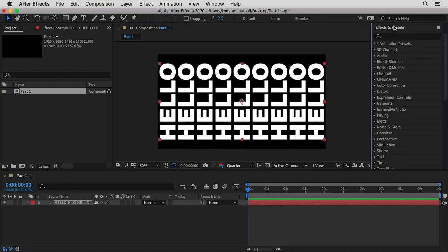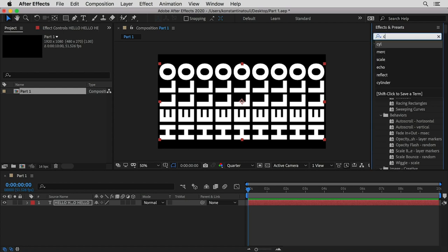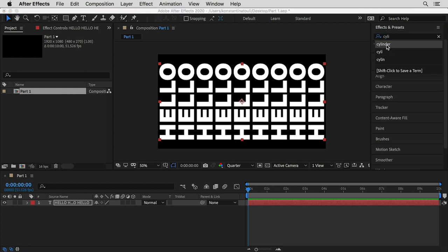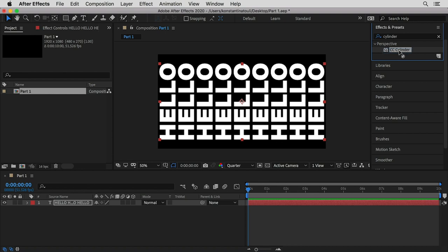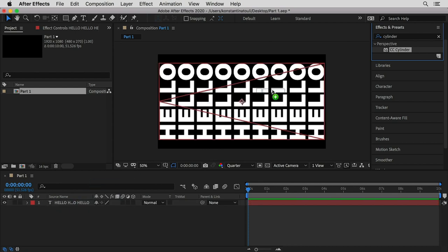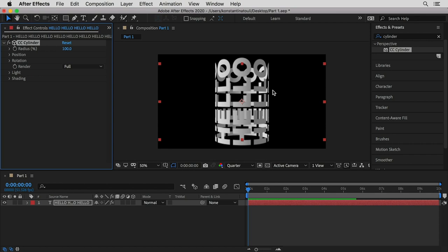If I go to the effects and type in cylinder, I can drag and drop the perspective CC Cylinder effect either to the layer on the layers panel or on my composition itself, onto the object I want — which in this case is my typography.